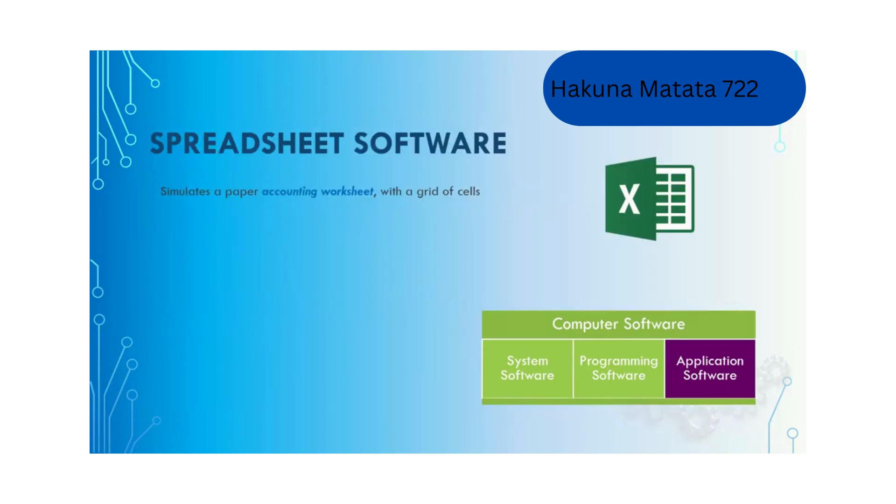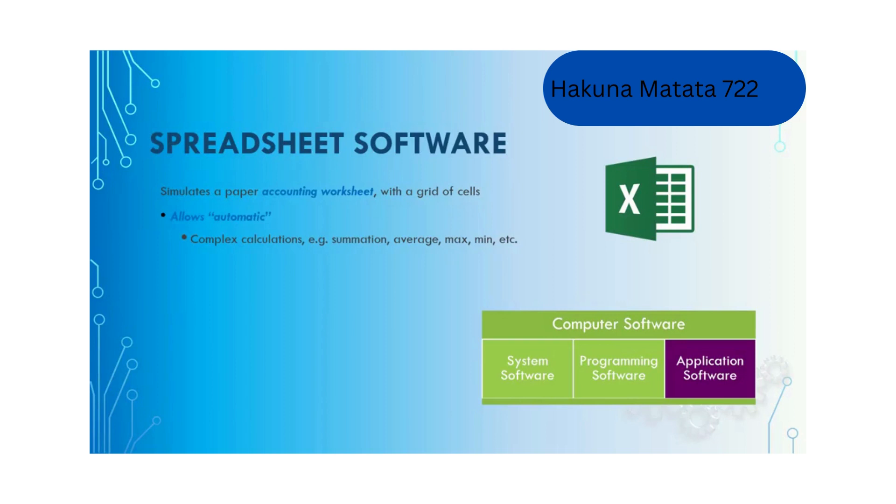Spreadsheet software simulates a paper accounting worksheet with a grid of cells. It allows automatic calculation of complex aggregation functions, for example summation, average, max and mean. It allows data filtering for easy viewing and sorting.